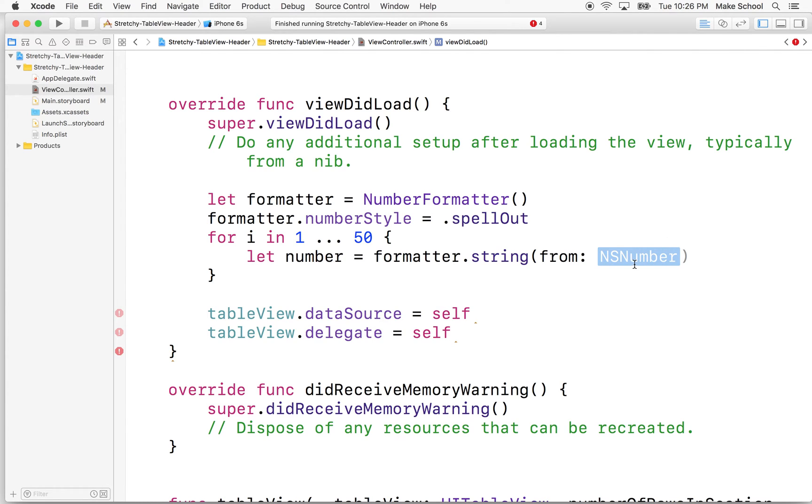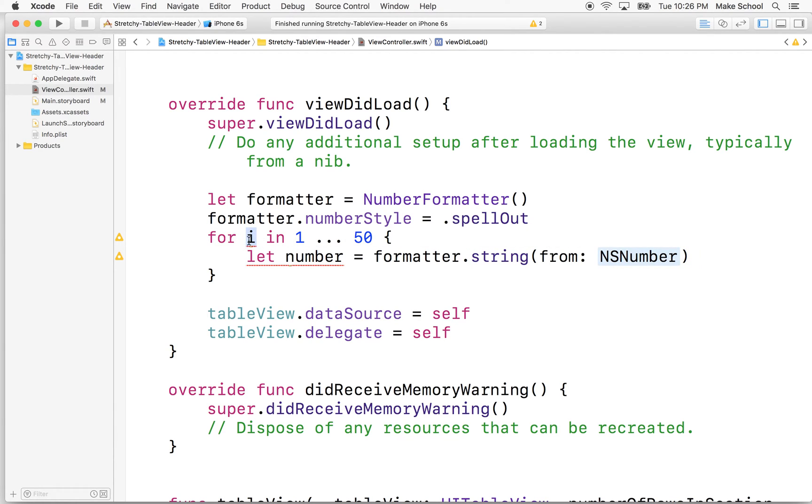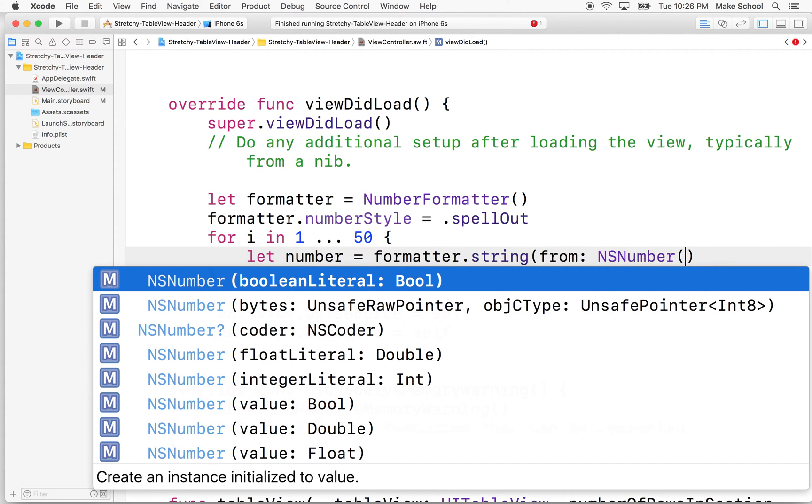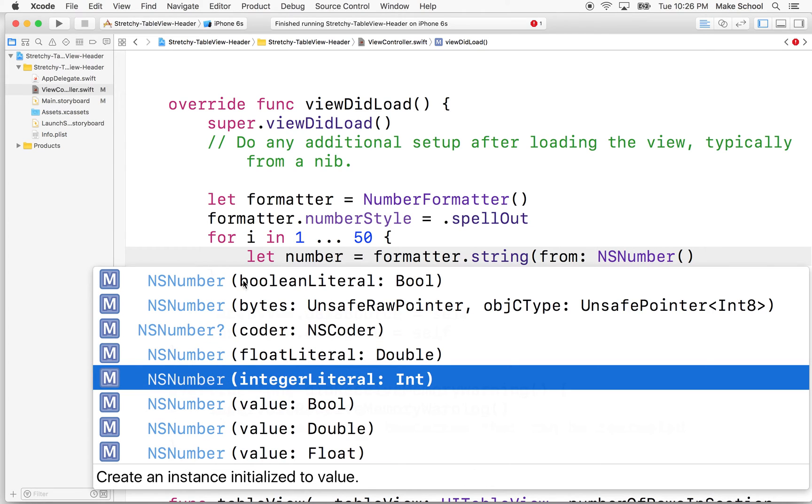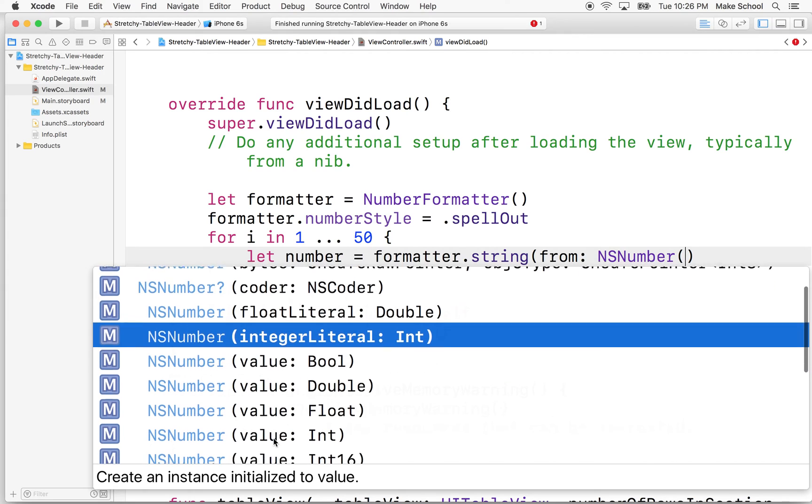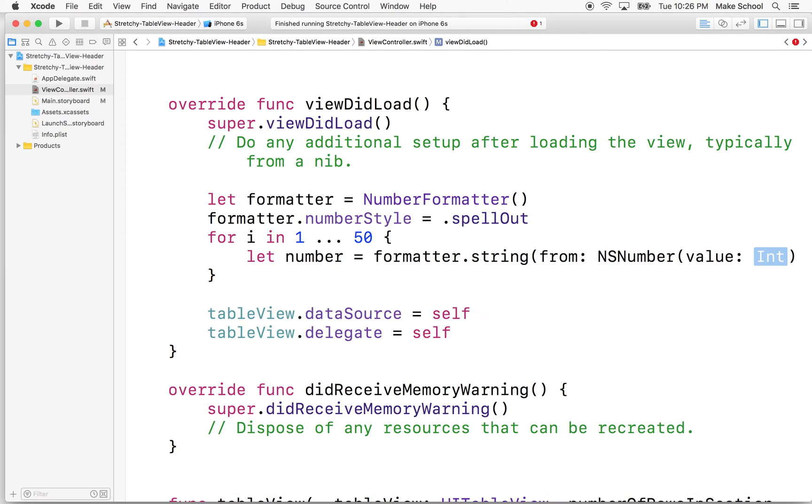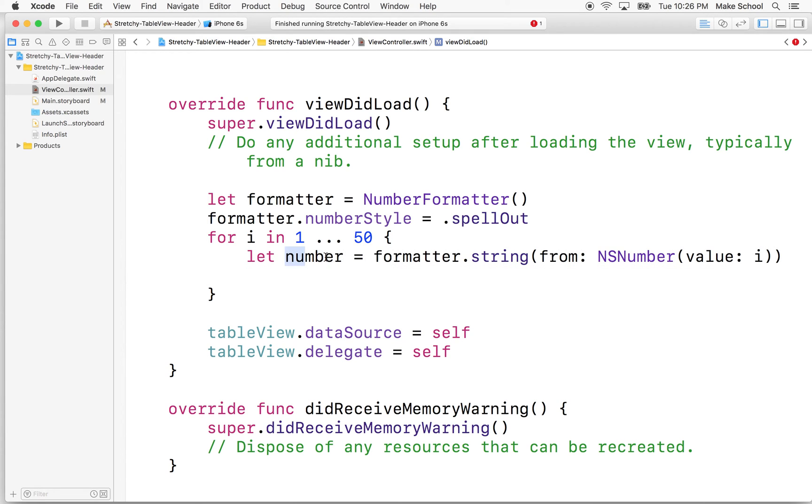So now this is a little confusing maybe if you're just beginning, but string from number requires an NS number where I here is an int. So this is a different kind of number. So it needs one kind of number and we have a different kind of number here. So we can't just use the I here. So what we're going to do is we're going to say NS number. And we want to make a number from one of the types here. You'll notice int is possible, but we have to include the name for that parameter. So we'll choose that here and we put I in there. And so that should give us our number all spelled out.